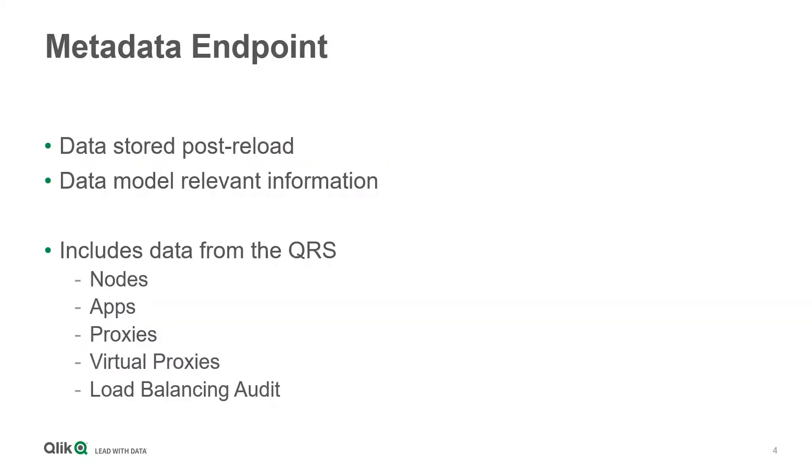This data is stored post-application reload and only includes data model relevant information. This data coupled with data from the Qlik repository database allows an admin to have a holistic view of all of their application data models across an entire Qlik Sense site.